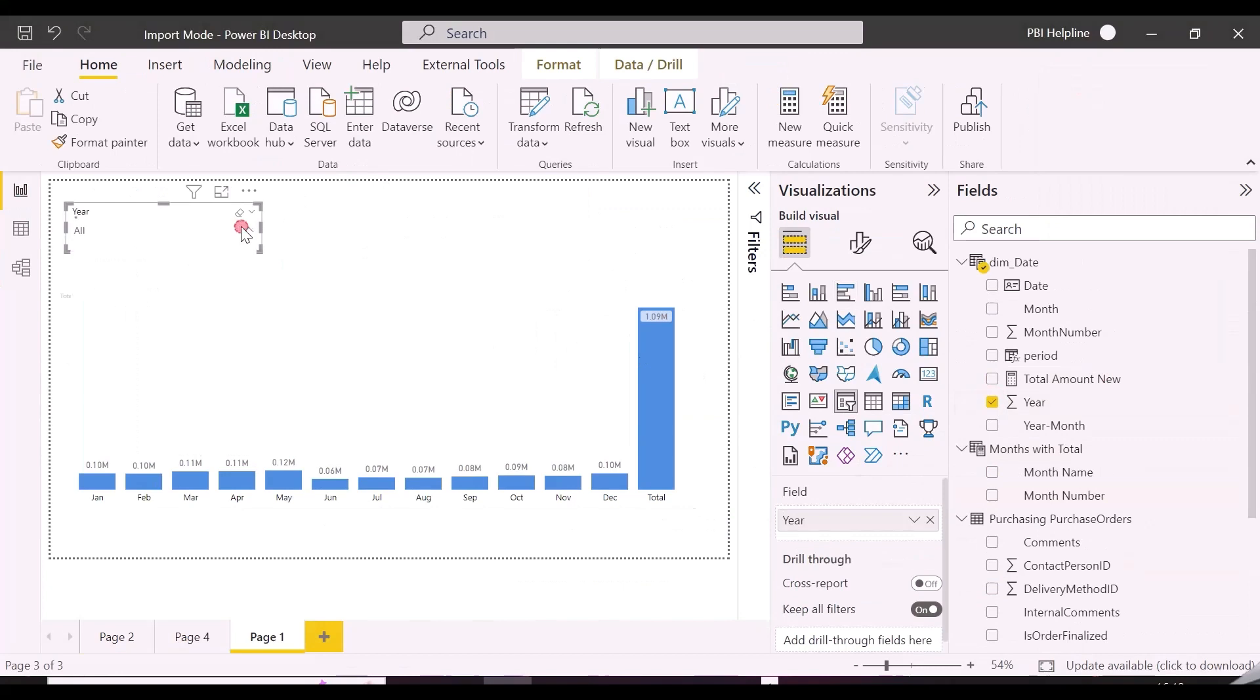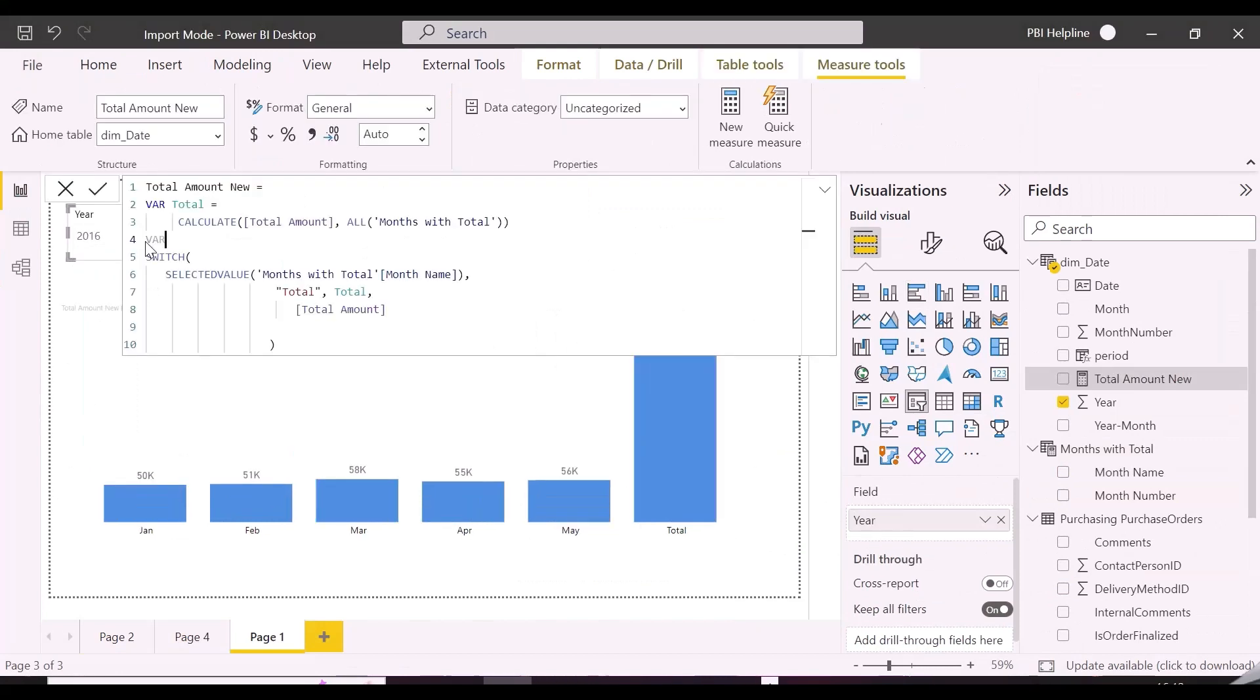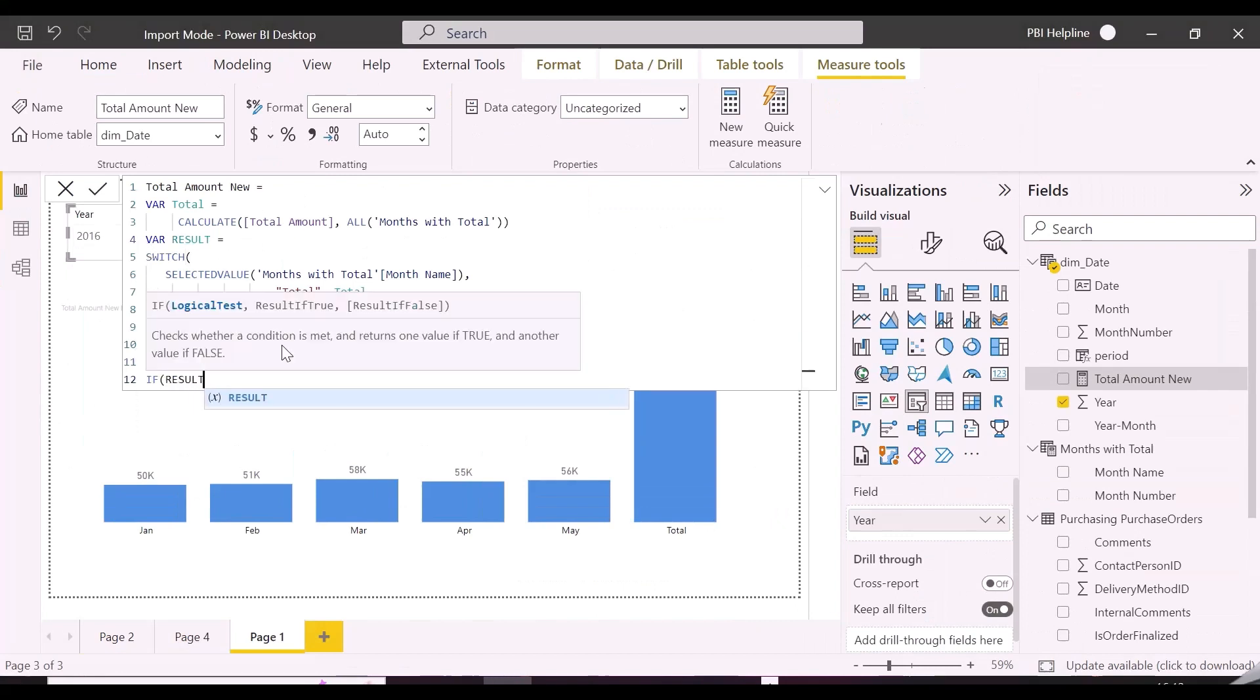Now there is still one problem left. For any incomplete year also, we would like to see all the month names in x-axis, even if there are no value. So in this case, you can assign a value 0 or blank space for such month names in our new total amount measure.